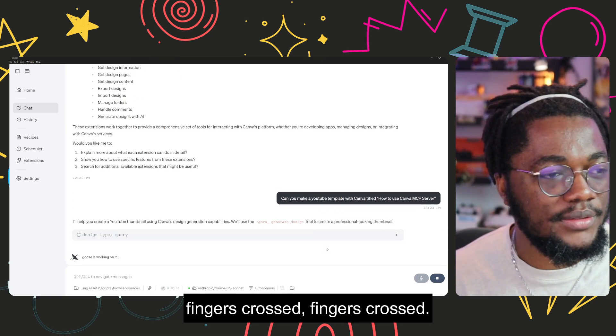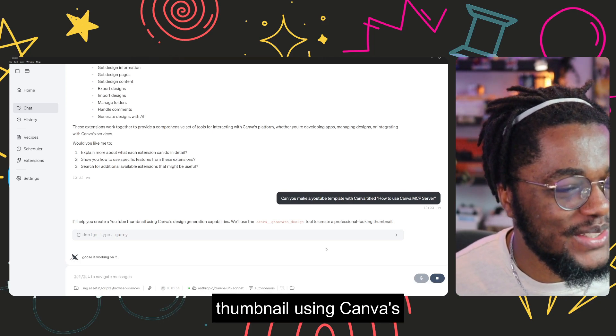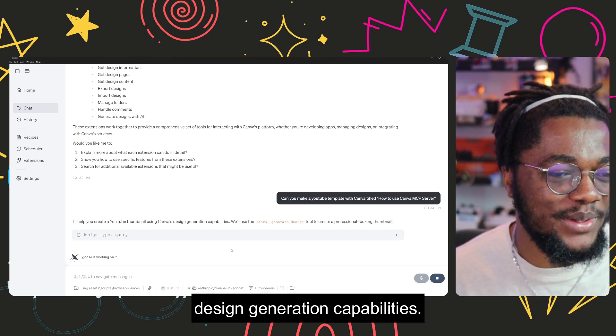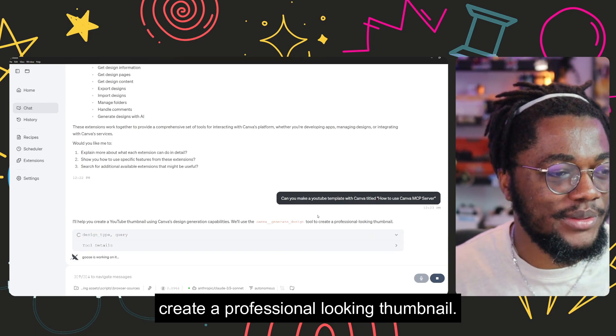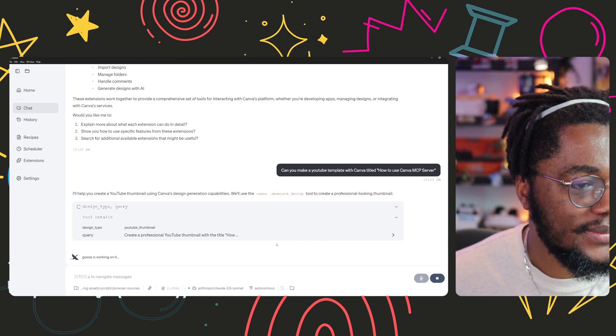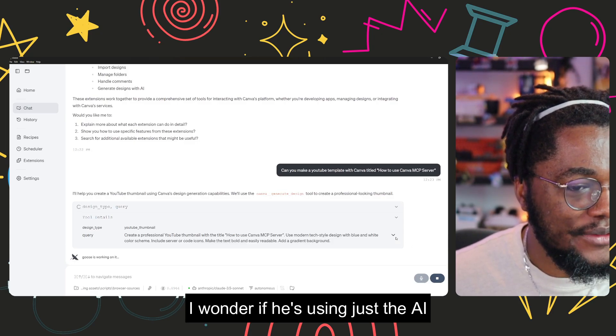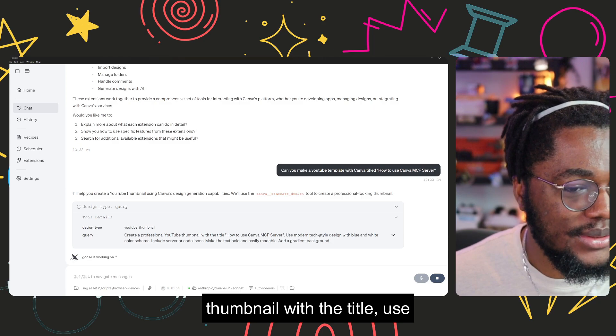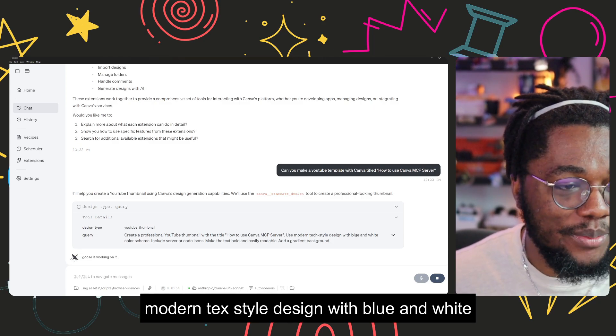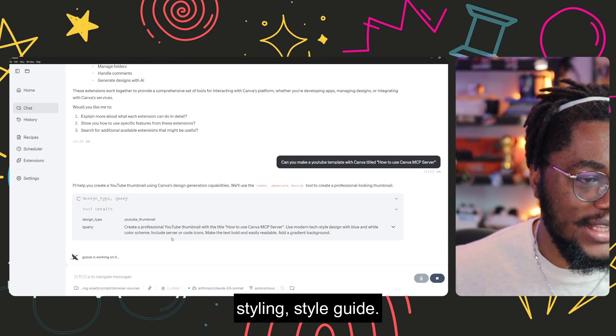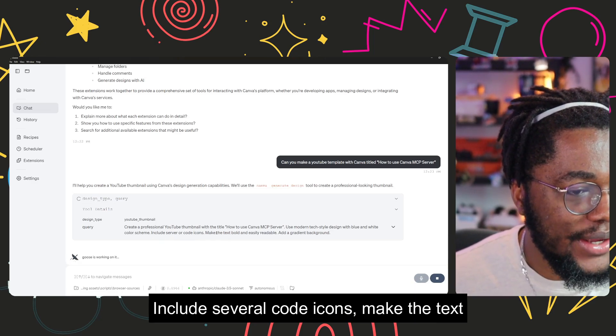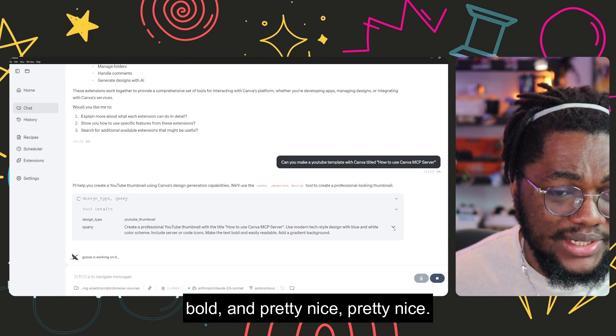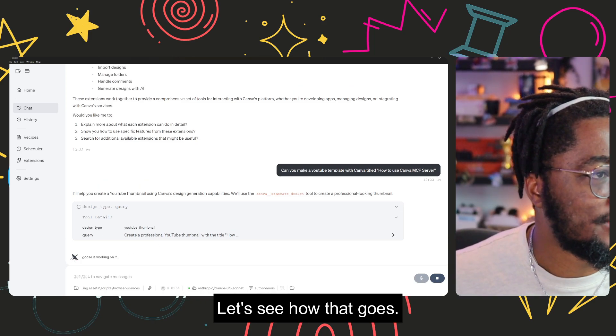Fingers crossed. All right, I hope you create the YouTube thumbnail using Canva's design generation capabilities. We use the Canva generic design tool to create a professional looking thumbnail. Let's see what that was gonna look like. I wonder if he's using just the AI directly. So he generated, create a professional YouTube thumbnail with the title, use modern text style design, blue and white color skin. It's probably in line with the Canva styling style guide. Include several code icons, make the text bold and pretty nice. This is working on each app. Let's see how that goes.